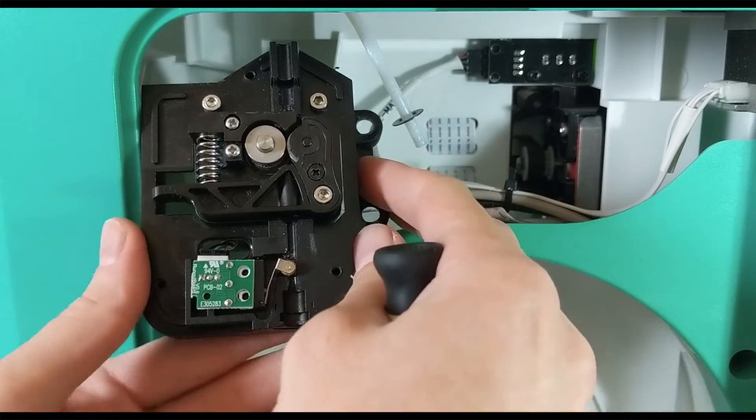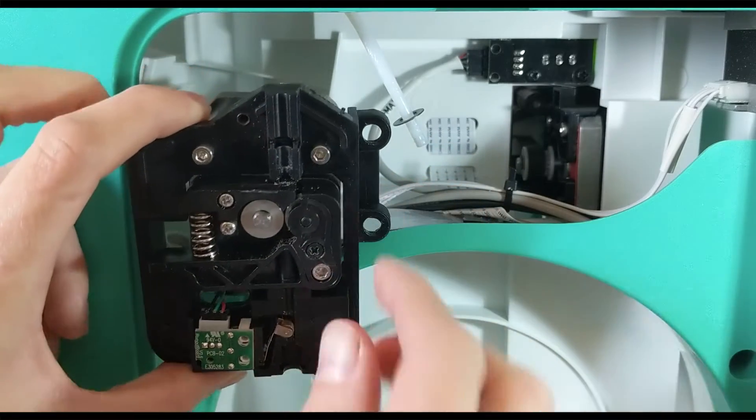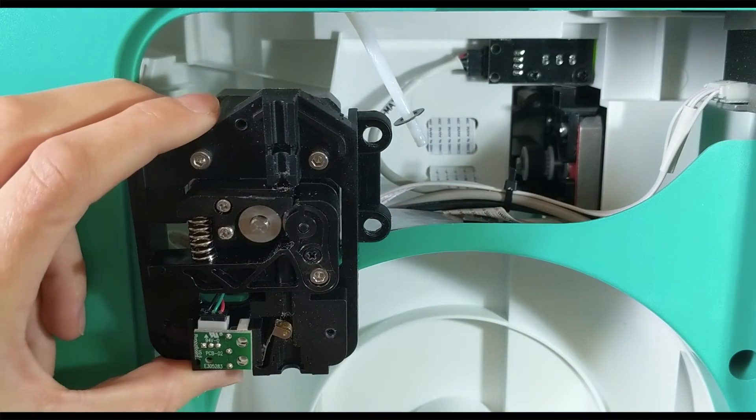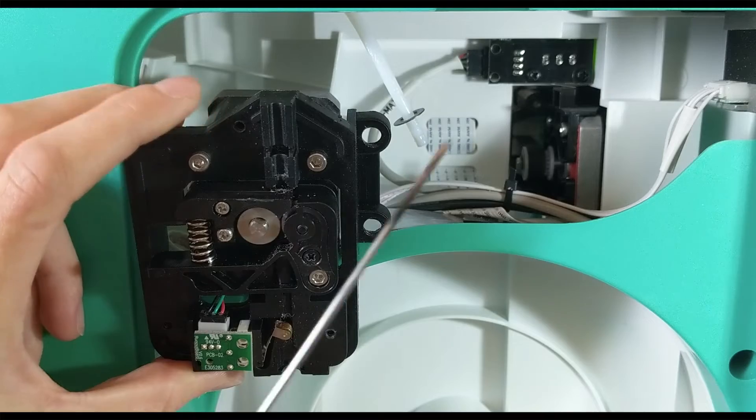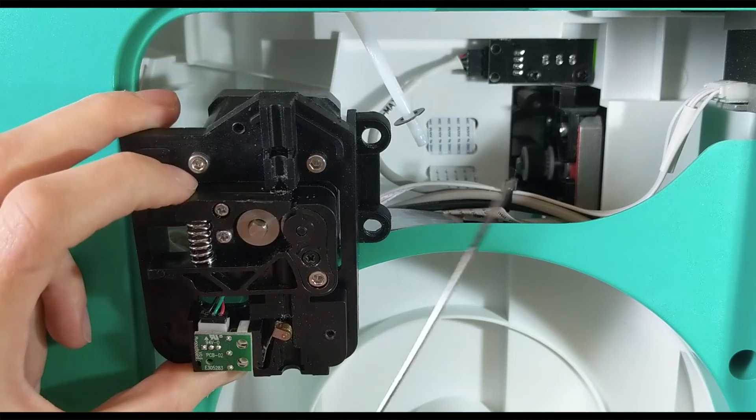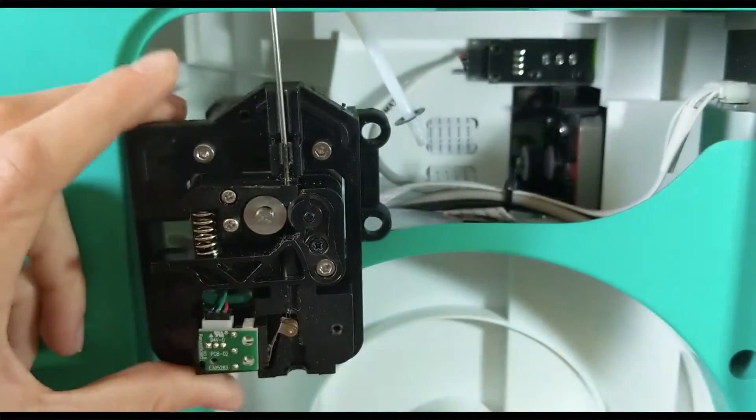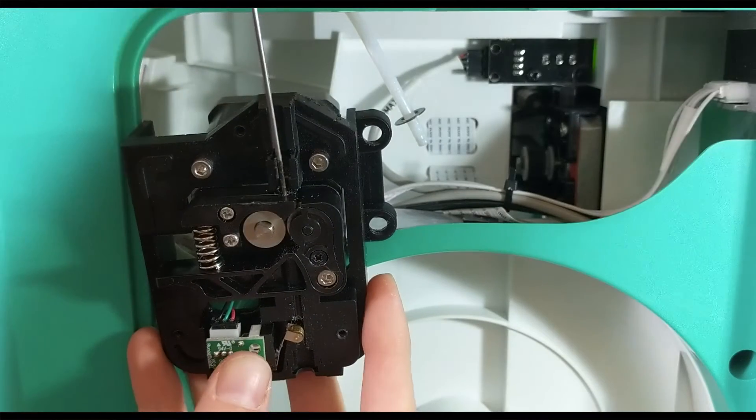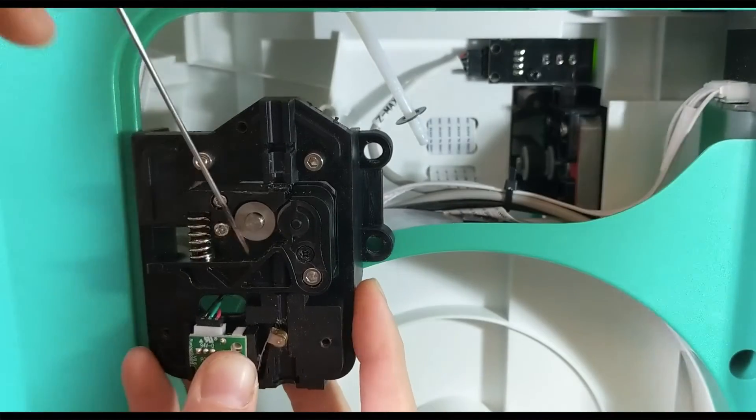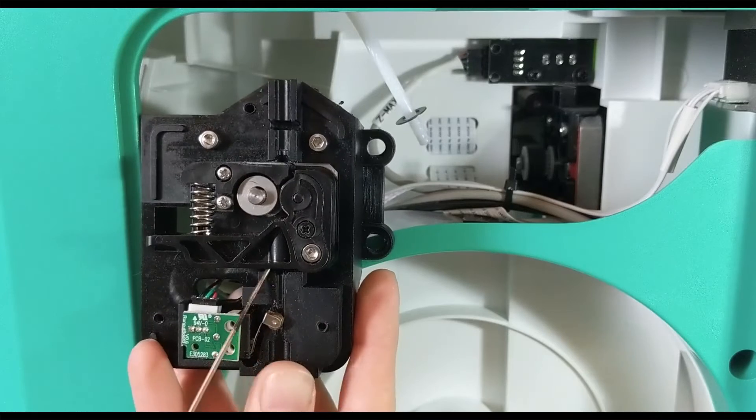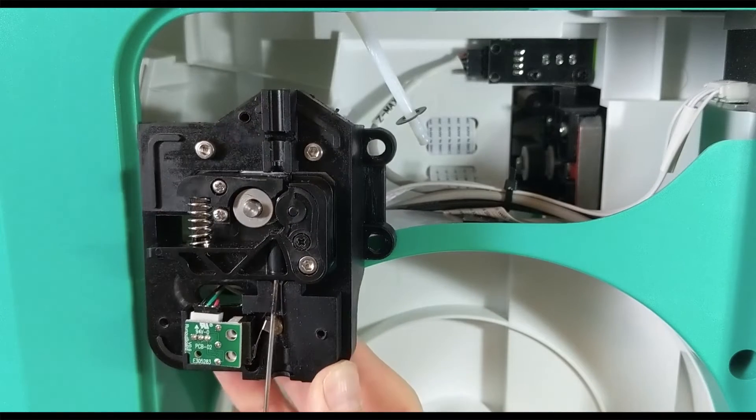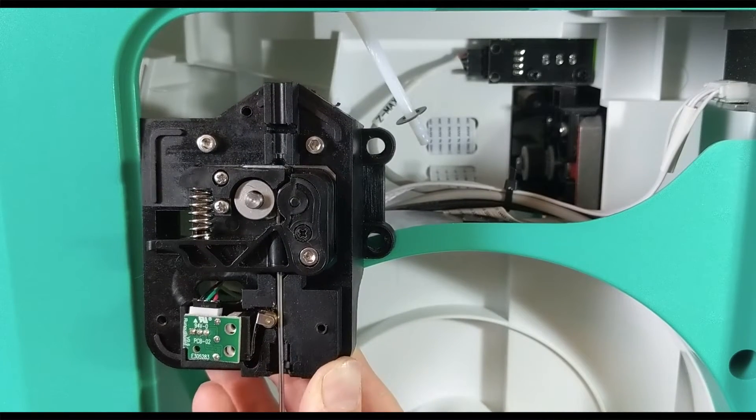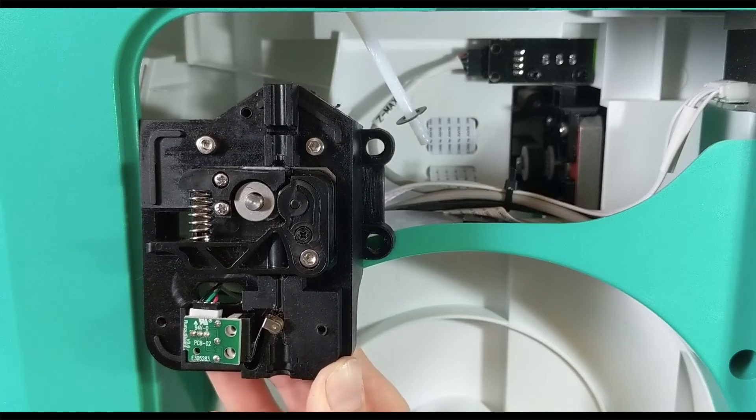Depending on where your clog is, you may be able to simply use the unclogging tool or a paper clip or something to push the clog sort of through the gears from the top or the bottom, really any way you need to, to get the clogged bit of filament out from the middle here.